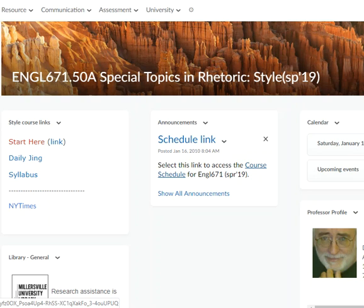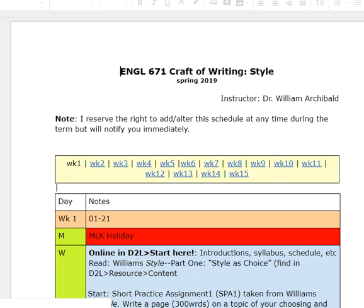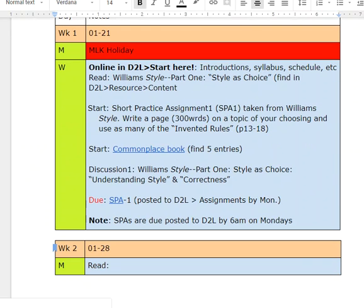We're doing Monday, Wednesday. So I'll have the Daily Jing up on Monday, Wednesday, and the schedule is situated for Monday, Wednesday.